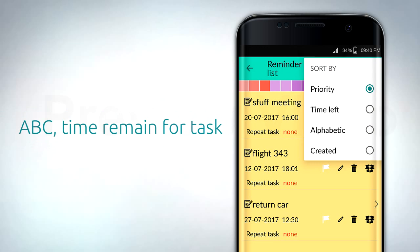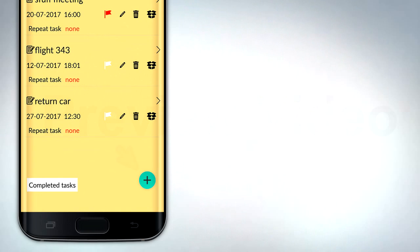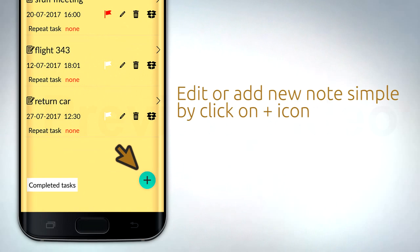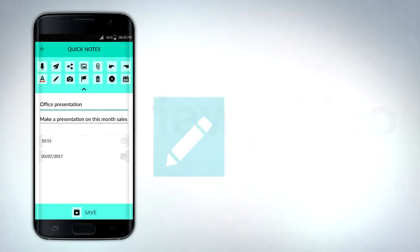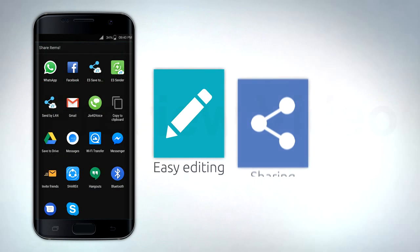Time remain for task. You can edit or add new note simply by clicking on plus icon. Unique drop-down menu with many features for easy editing, sharing, or attach files, photos, maps.